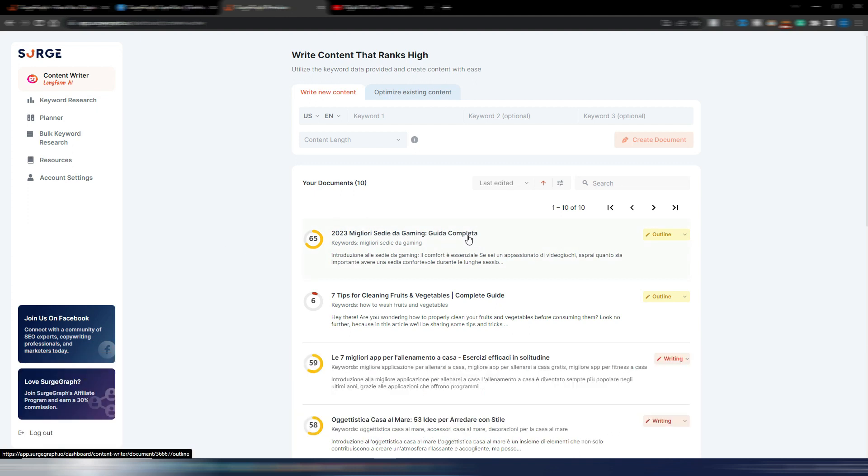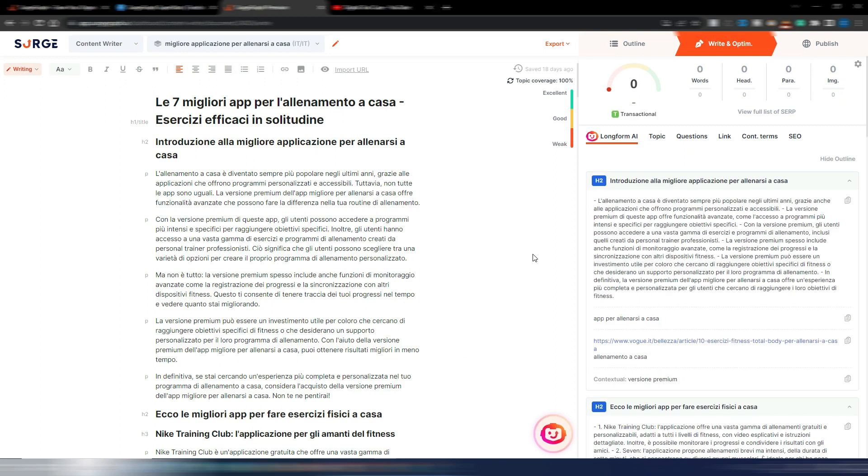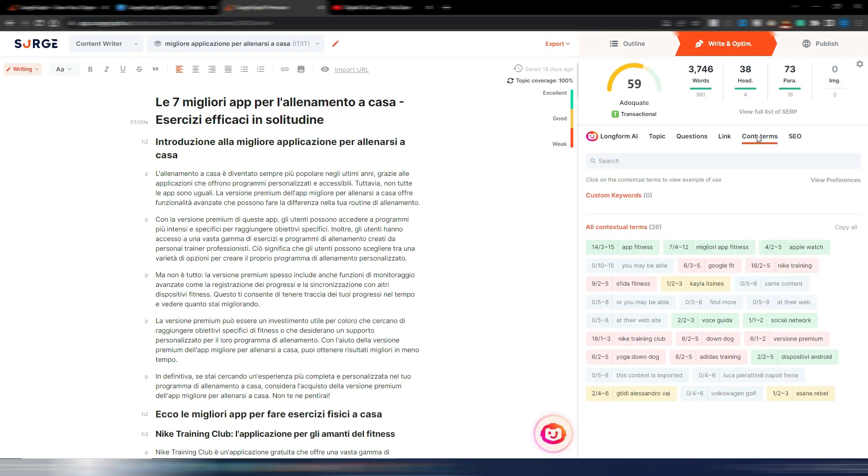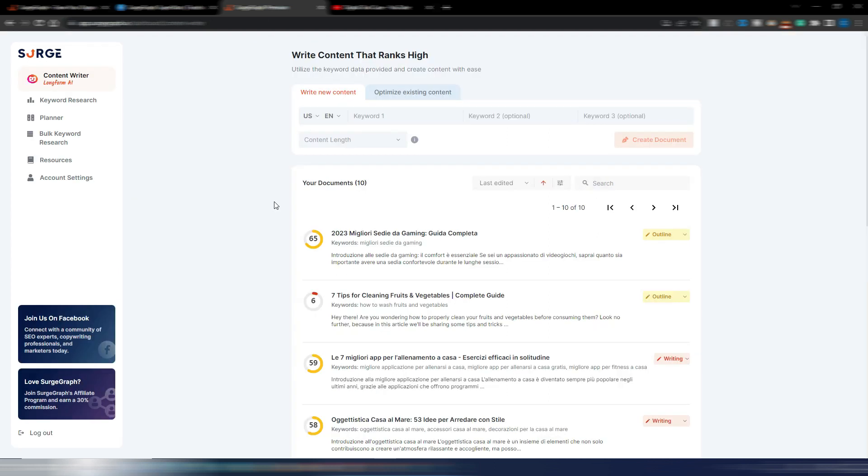They finally improved the SEO optimization for non-English languages. This is an example for one of the articles I made in Italian. As you can see, now I have these contextual terms even in Italian. When I tried this tool for the first time I had very few of these contextual terms. Now you can optimize for SEO even in non-English languages.